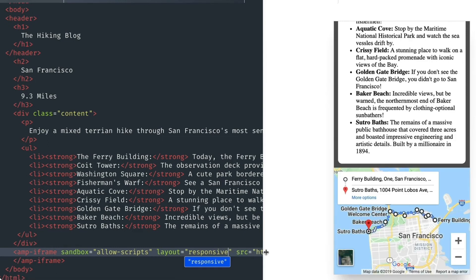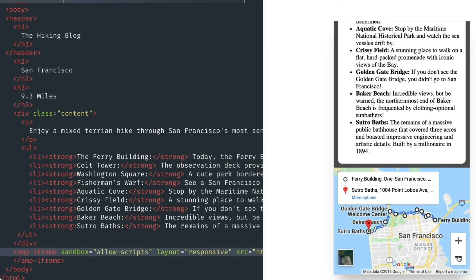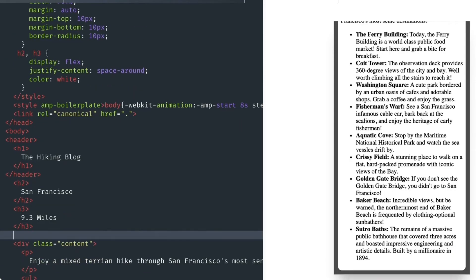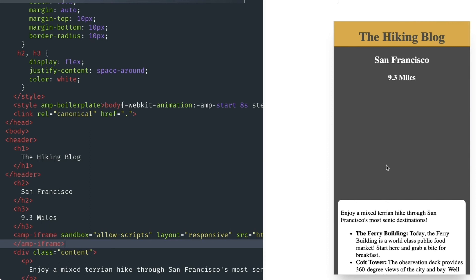Excellent. But I think the order of my content is a little off. I'd like to show my readers the route before I describe it. So I'll move the iframe above my content div. And it's disappeared again.